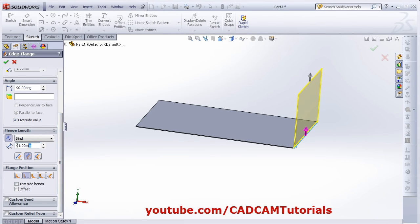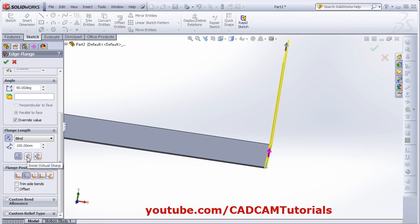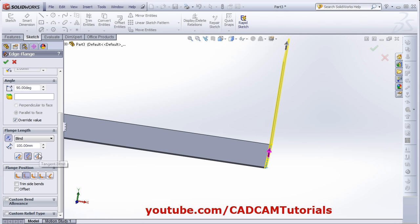From here you can define the height of the flange — suppose 100. Then here is the logic for how the height of the flange will be measured. The first is Outer Virtual Sharp: the virtual sharp is the intersection of two outer lines, and from that point the height will be measured. Same way you can define the Inner Virtual Sharp — the intersection of inner lines. And this is a Tangent Bend, meaning it creates a tangent line to the bend parallel to the thickness, and defines the height from that.